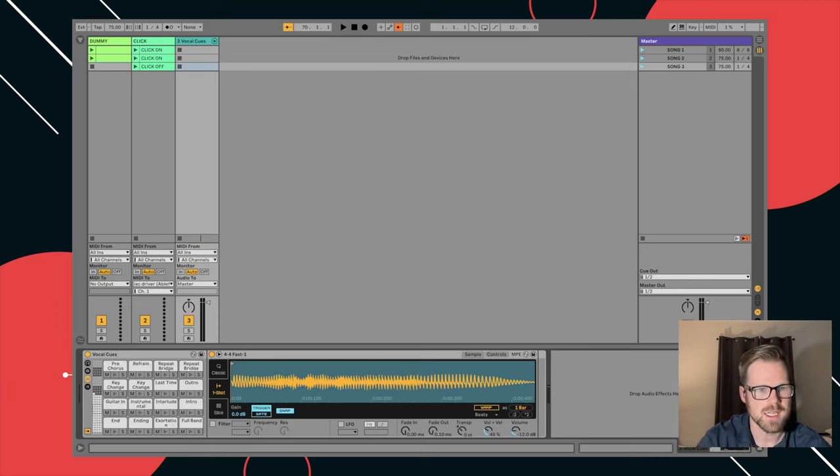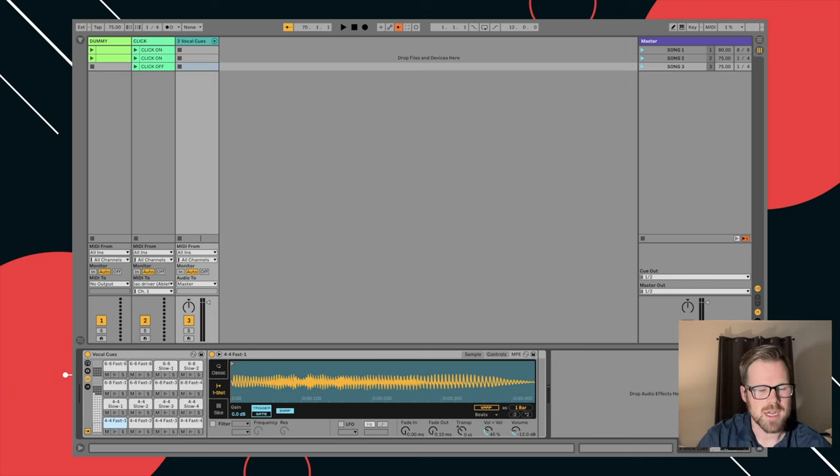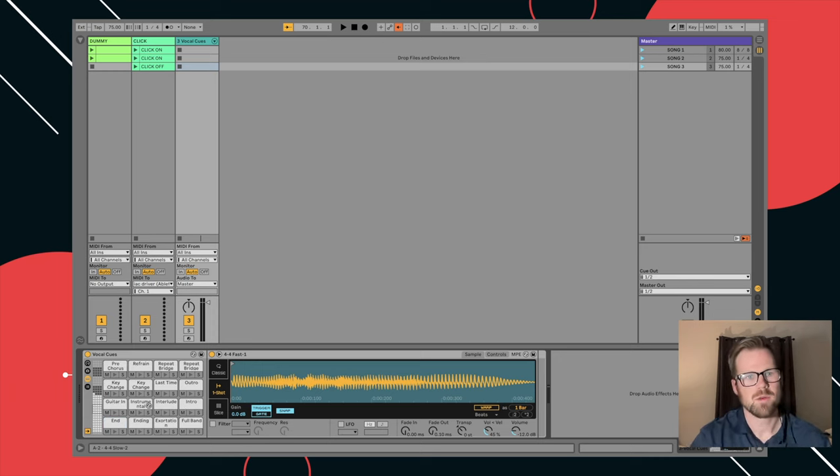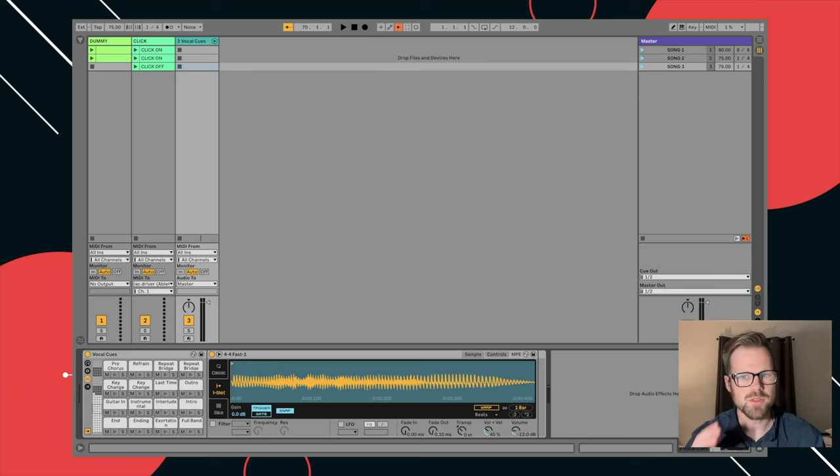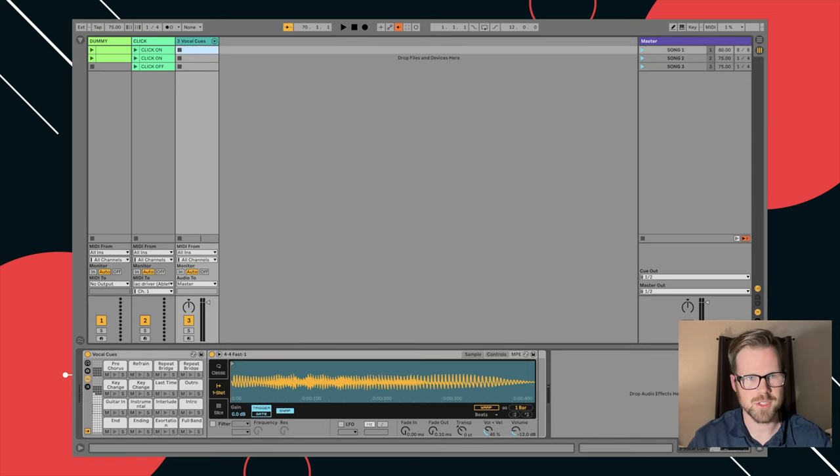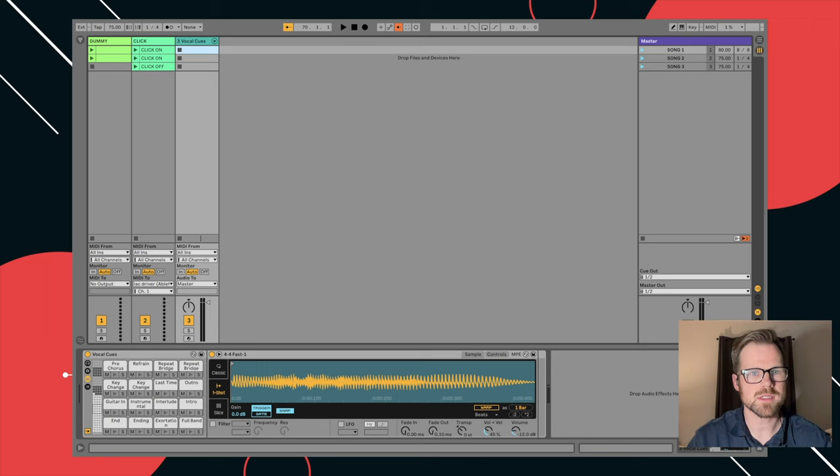So what I've done to the best of my ability here is to try to put these in some order that makes sense to me when I'm programming cues. So to build these out, to have a count in, it's really simple. Let's go to song one. I'm going to go to insert MIDI clip.